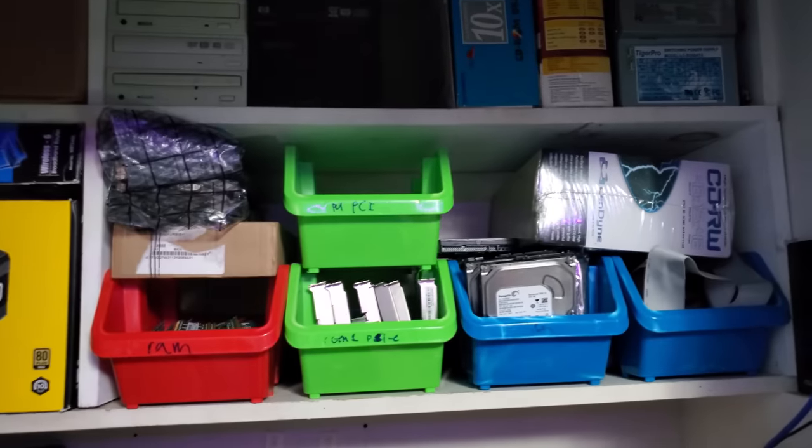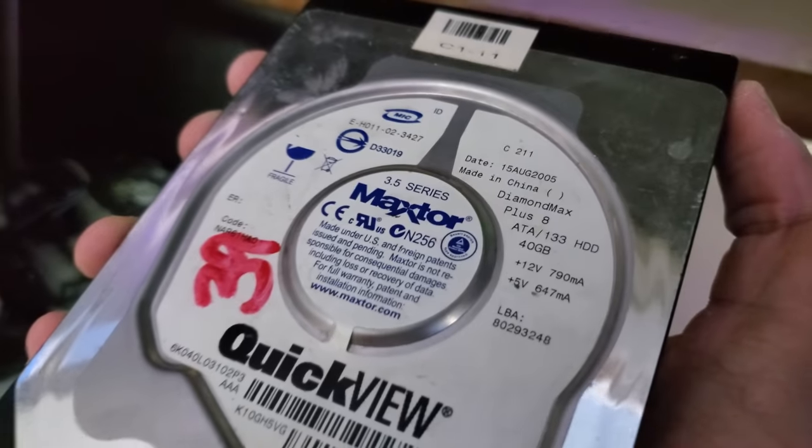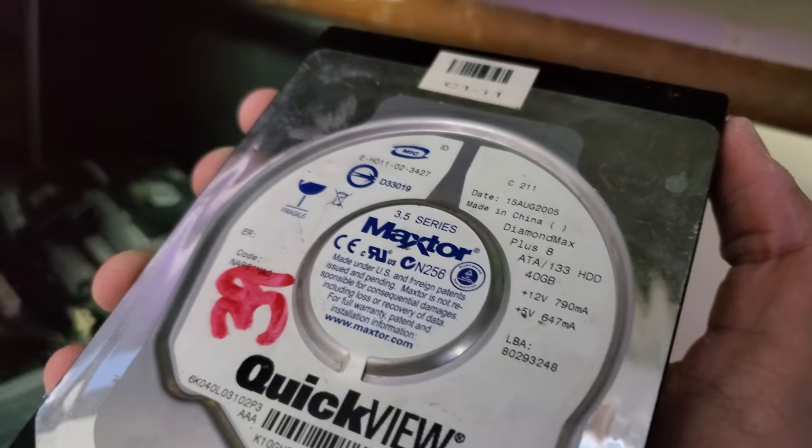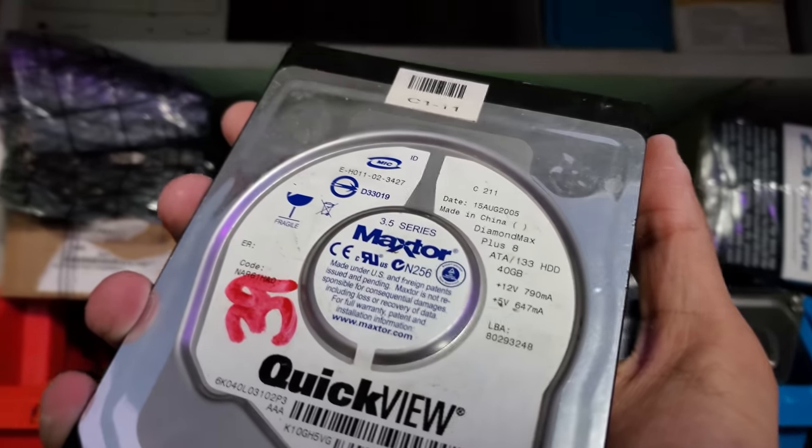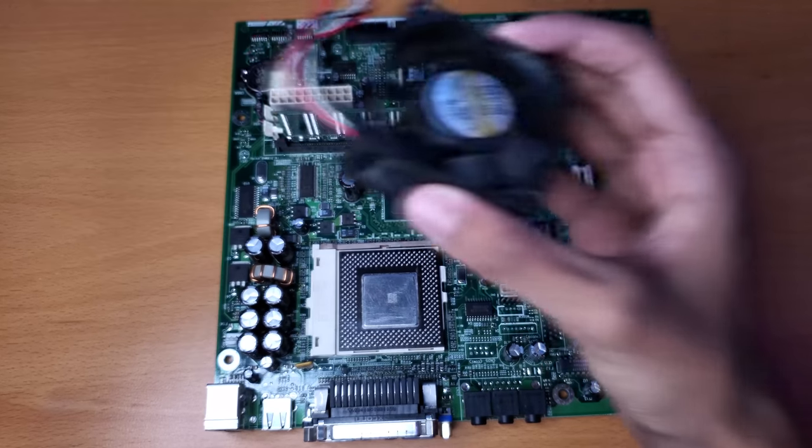Now it's time to grab the things I need out of storage. Most of the drives that I have in there are bigger than what I needed, but I eventually found this. It's just a random Maxter 40GB drive. I was trying to see if I had a 15GB drive in here, but I apparently didn't.